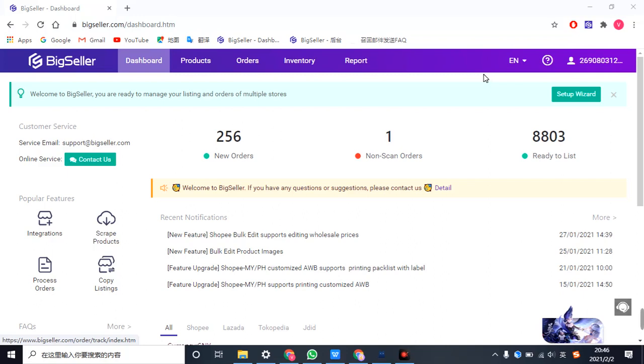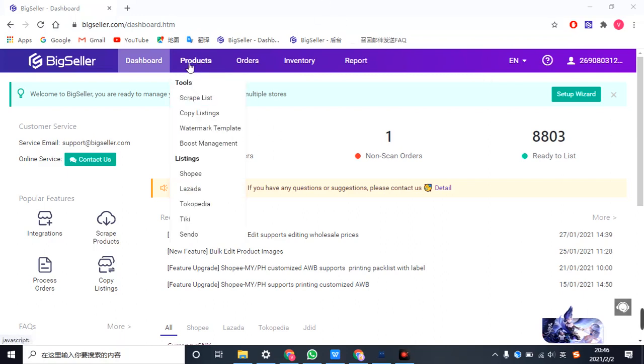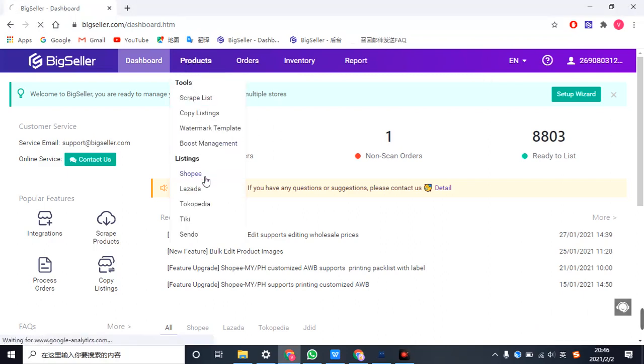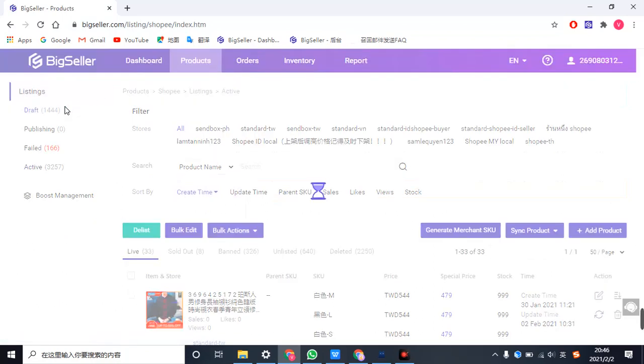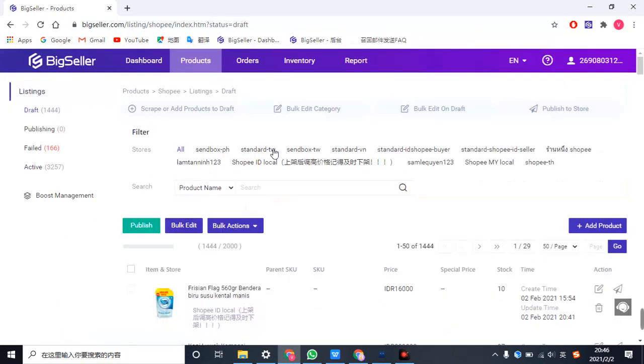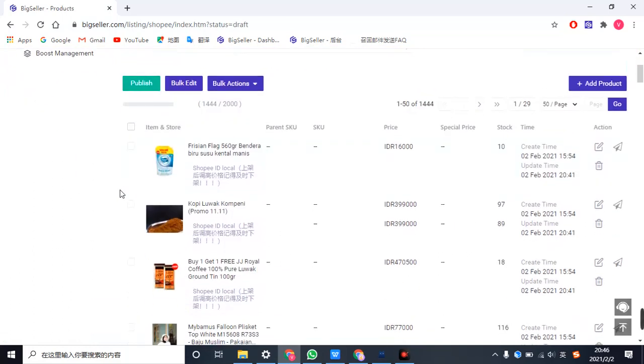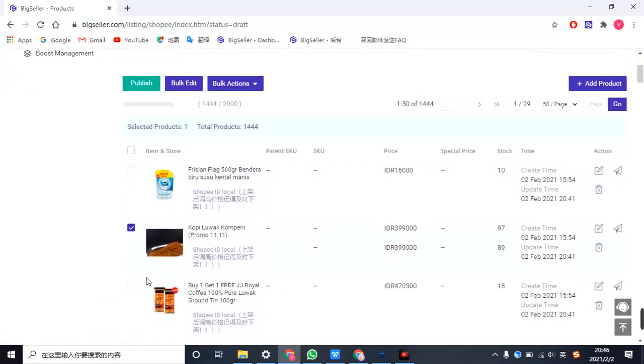First, you need to click products. Shopee just for example. Open the Dropbox and then select the products you need to add.